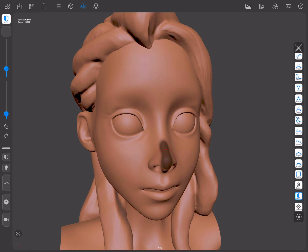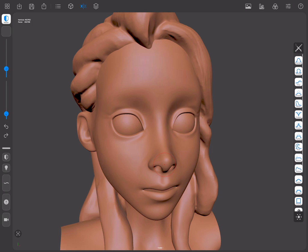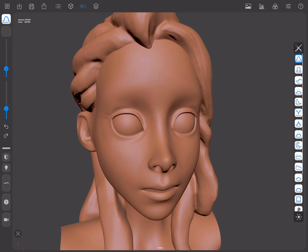Pressing the Alternate shortcut will allow unmasking. The faster way of using masks is by using the Masking shortcut. You can access it on the Shortcuts panel at any time.